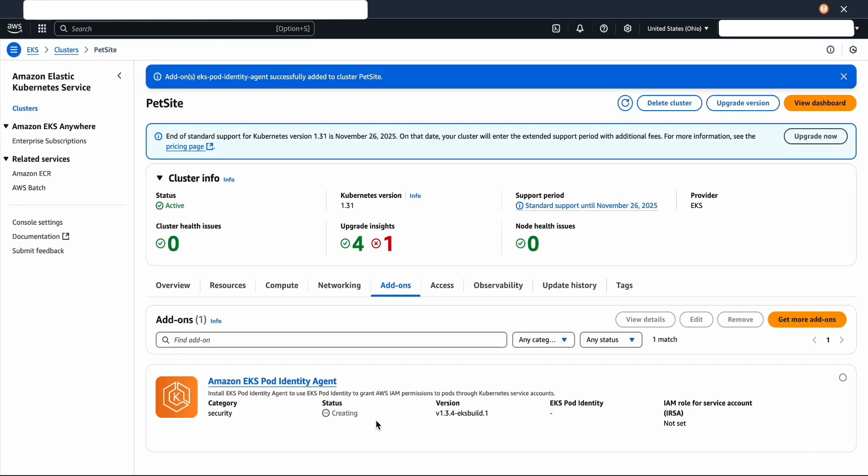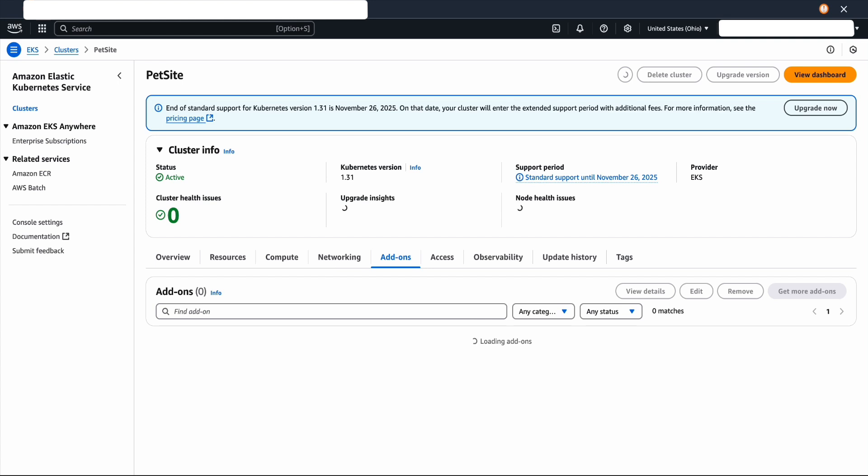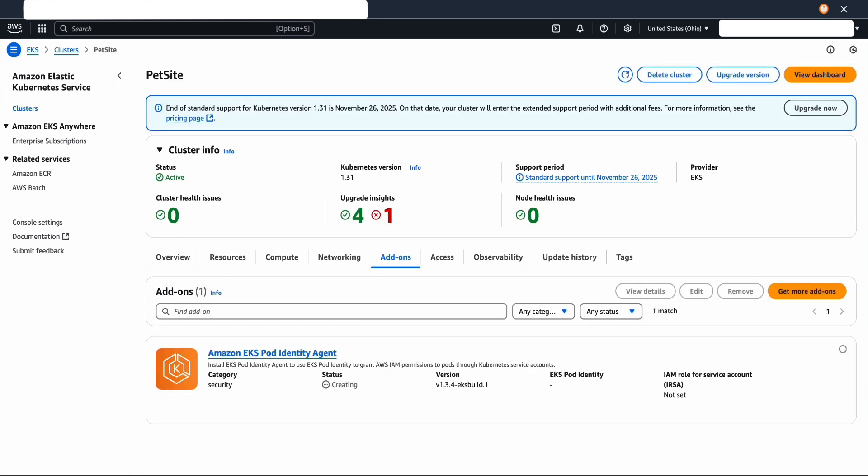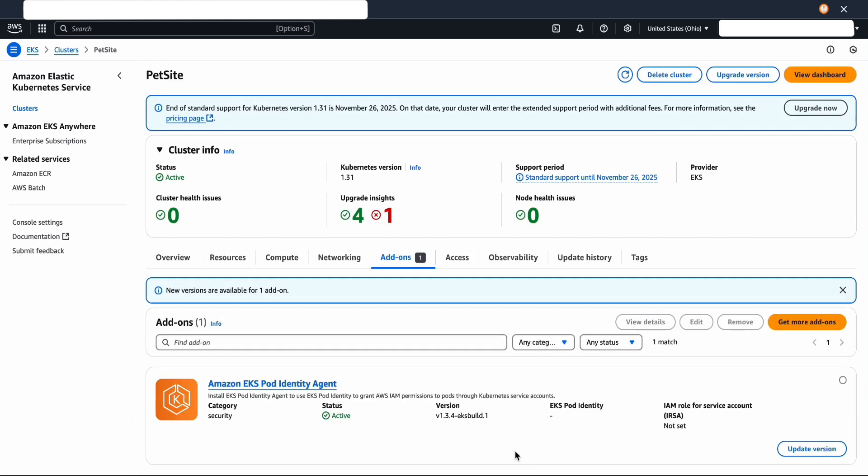As you can see, the status is in creating state. I'm going to wait a few minutes and hit refresh. The status has to be active state before you could actually add the network flow monitor add-on.